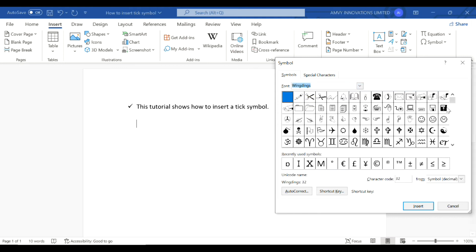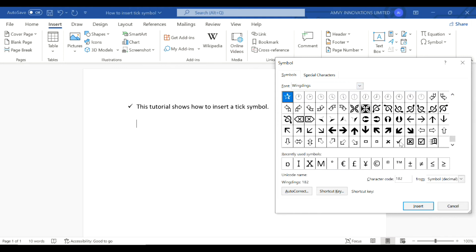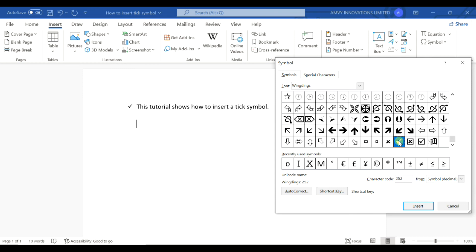Then scroll all the way down and you will have your tick symbol in two styles. One is a tick and one is a checkbox with a tick. For now, we'll just use the tick symbol and click Insert.